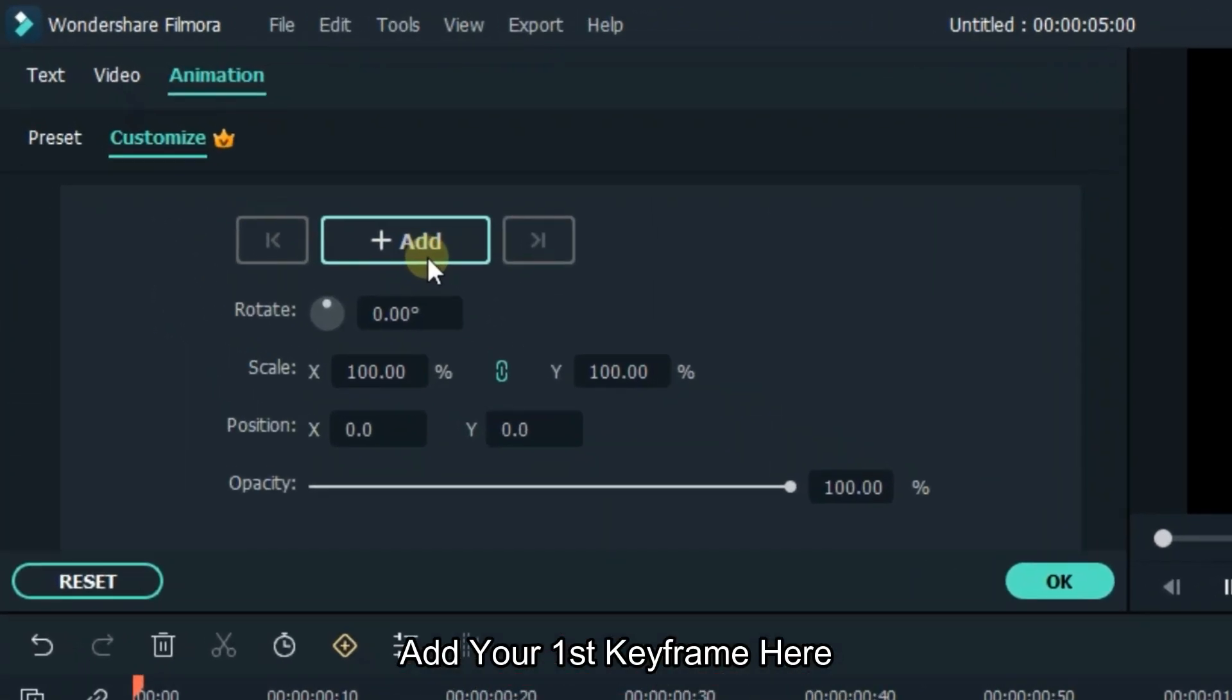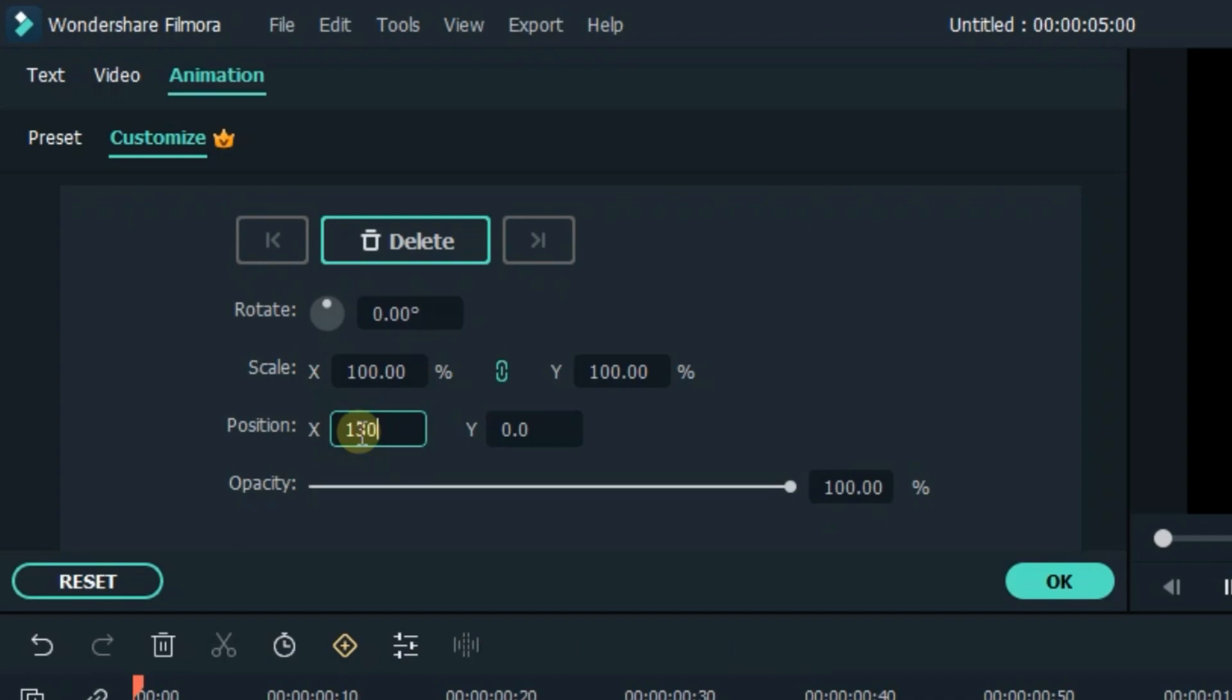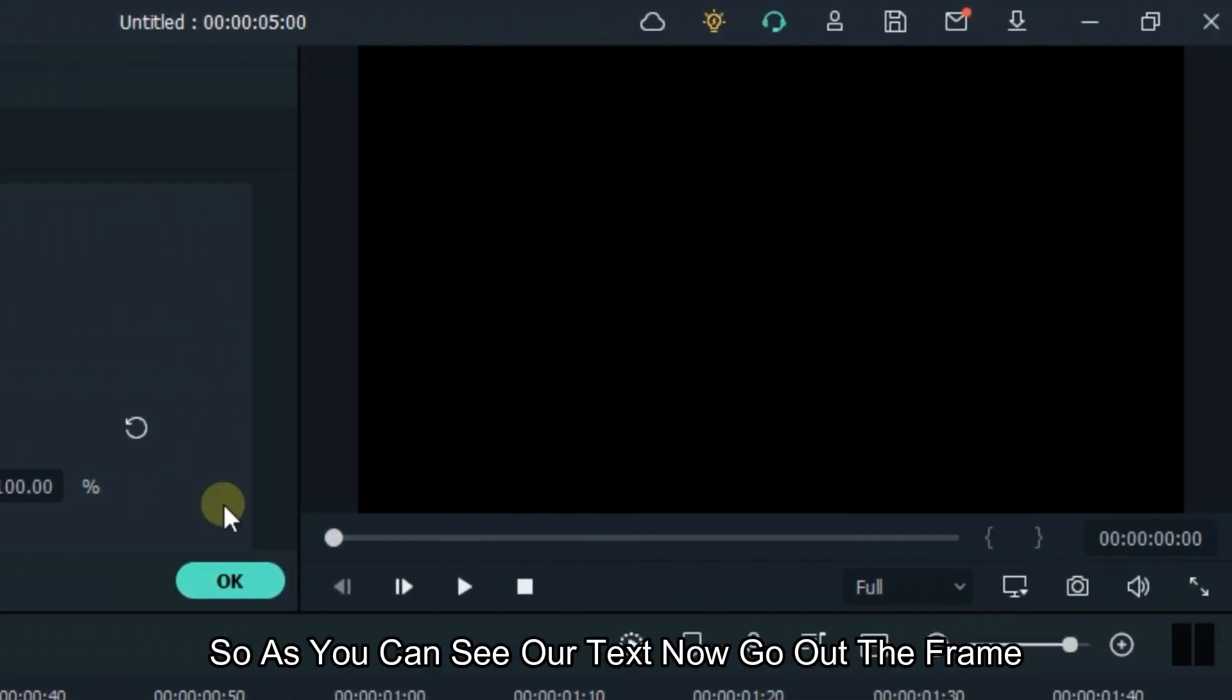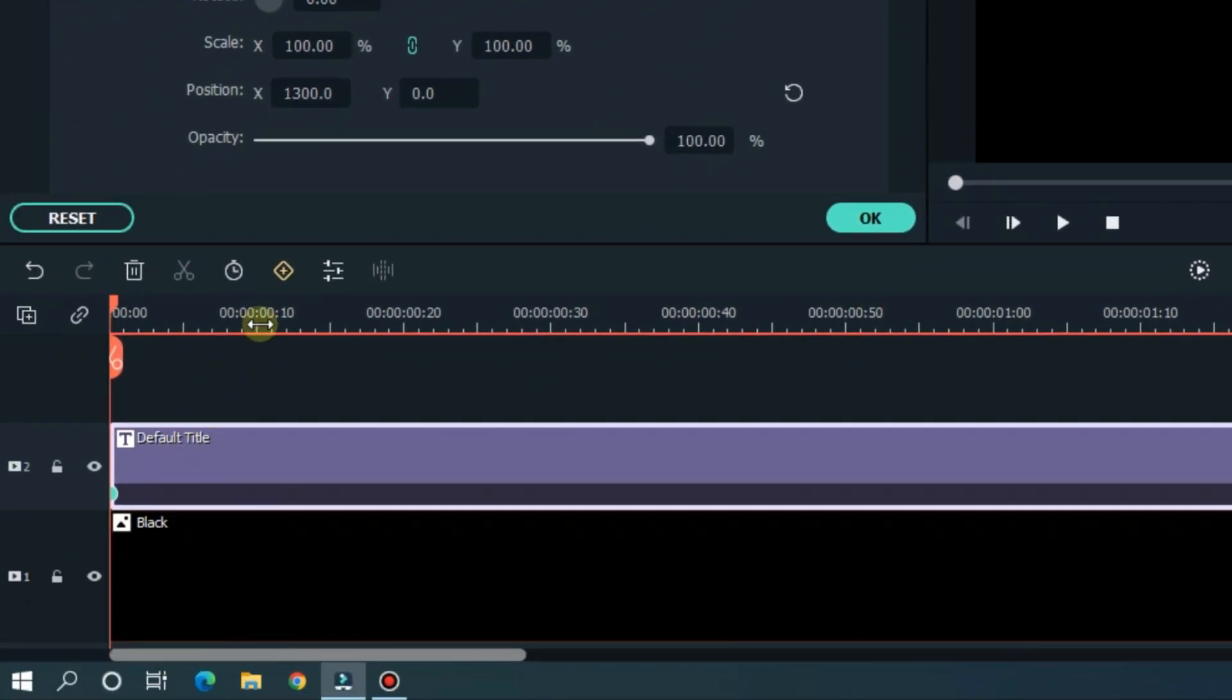Add your first keyframe here. And set position X to 1300. So, as you can see our text now go out the frame. Then go 10 frames later.